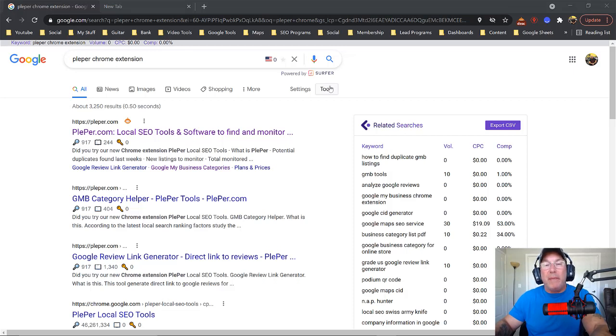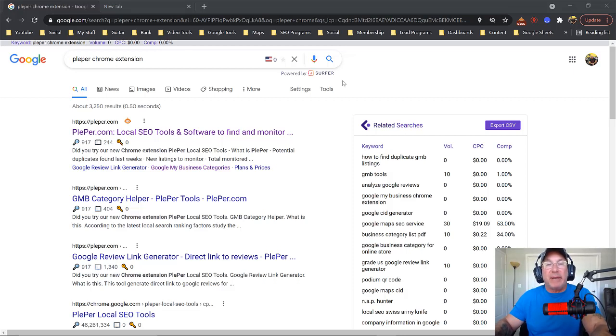I actually meant Chrome extension. I said in the intro I said Plepper app. I meant Plepper Chrome extension, but I liked the way the intro came out so good that I just left it.